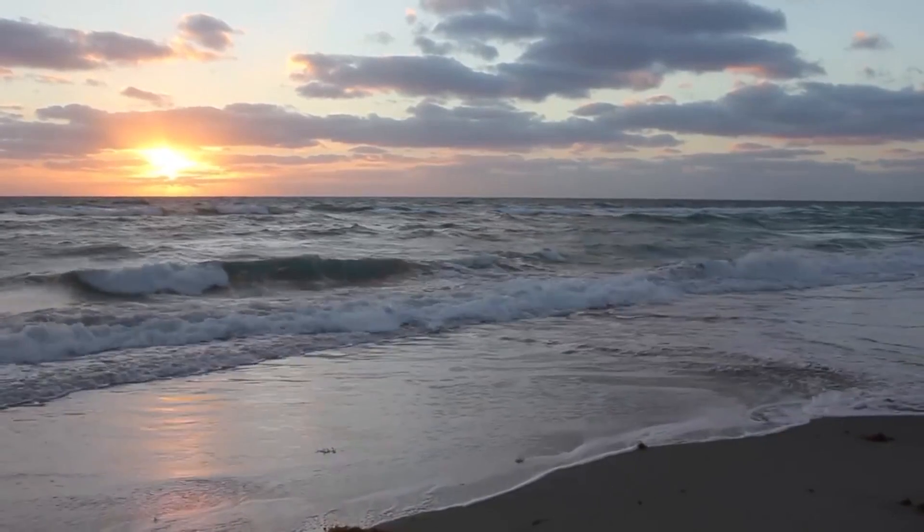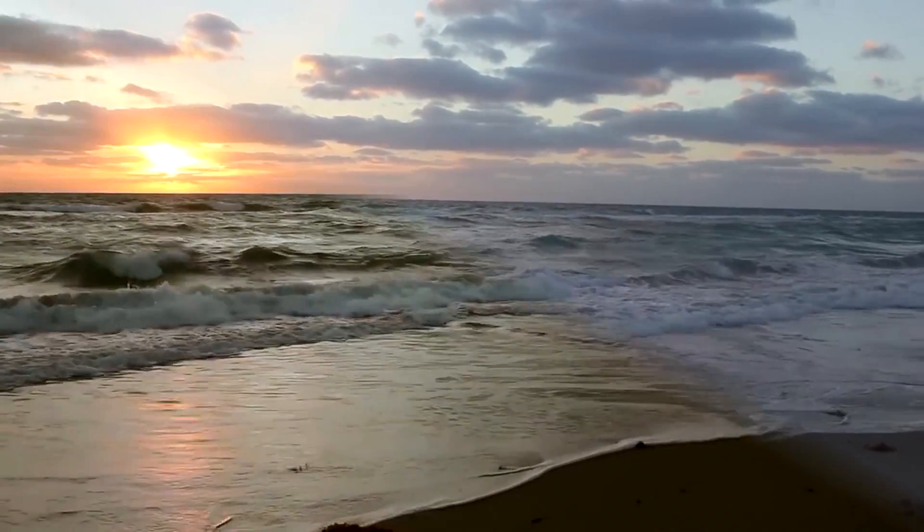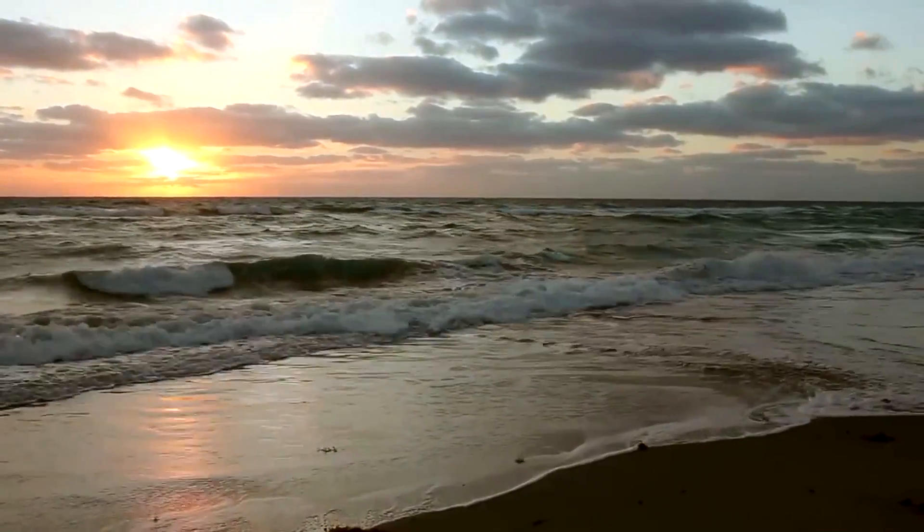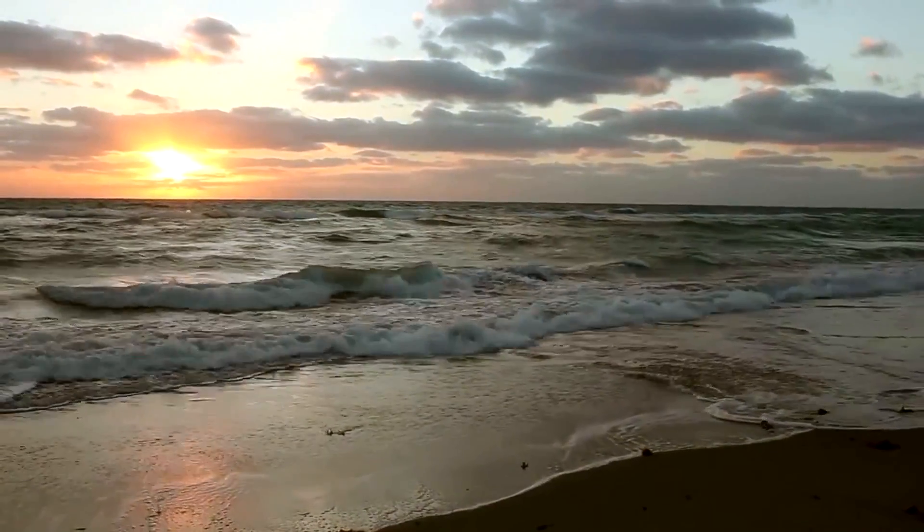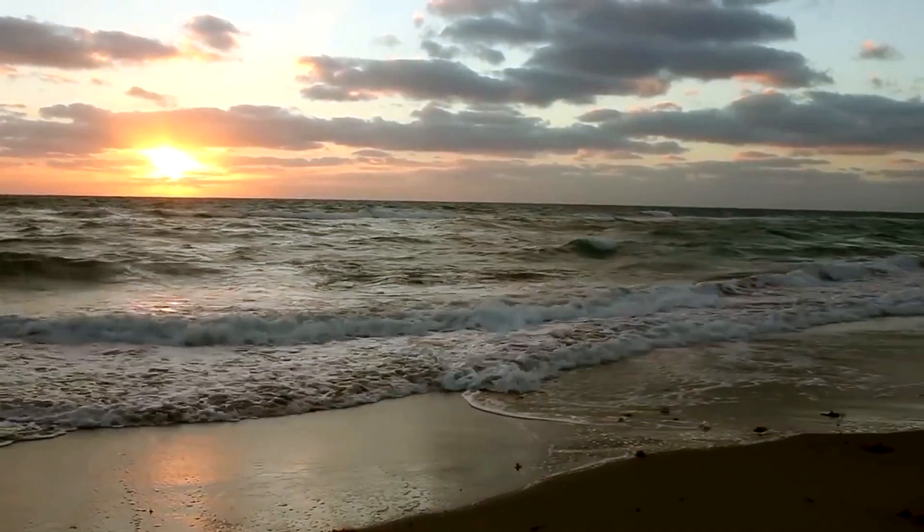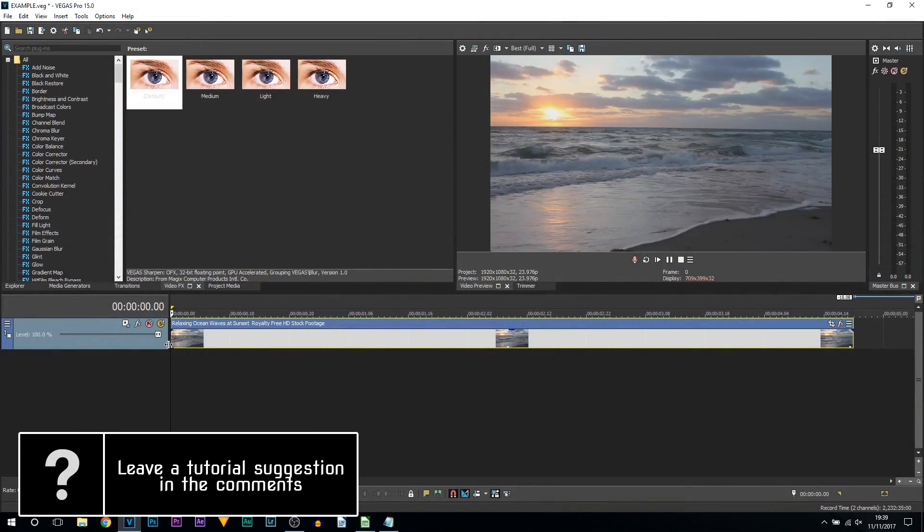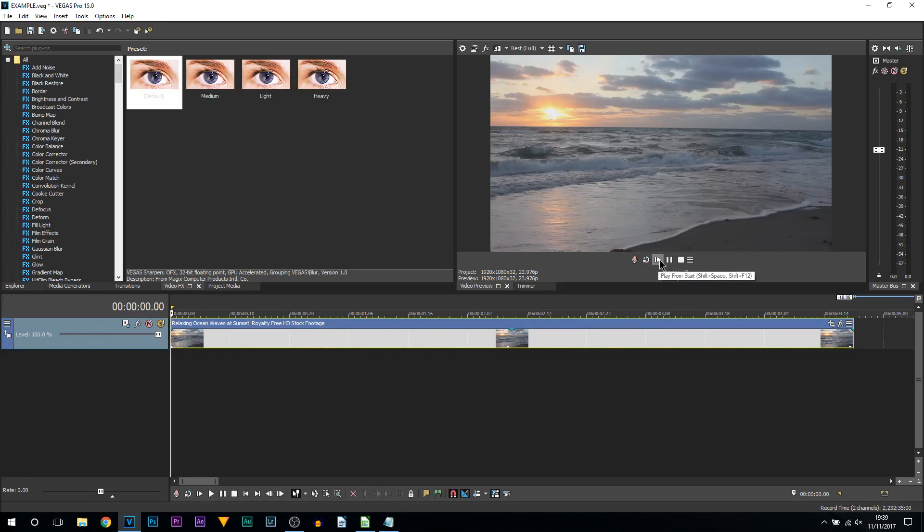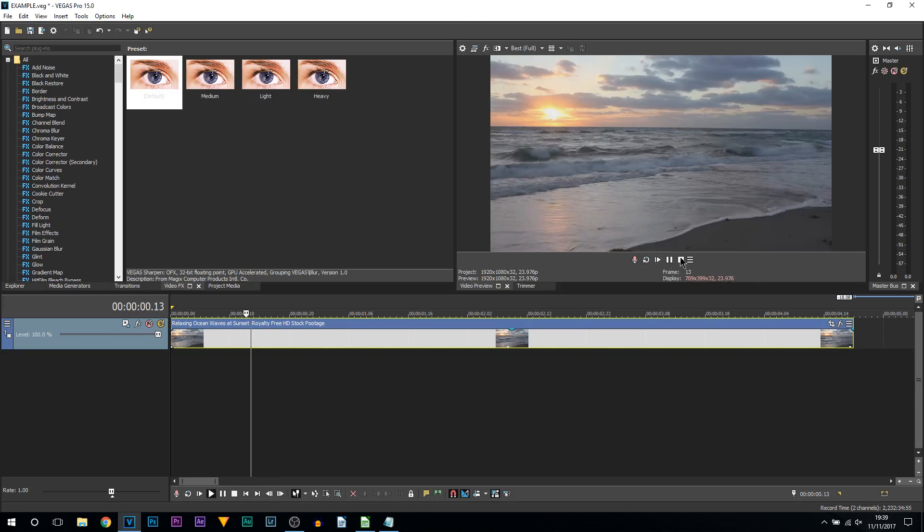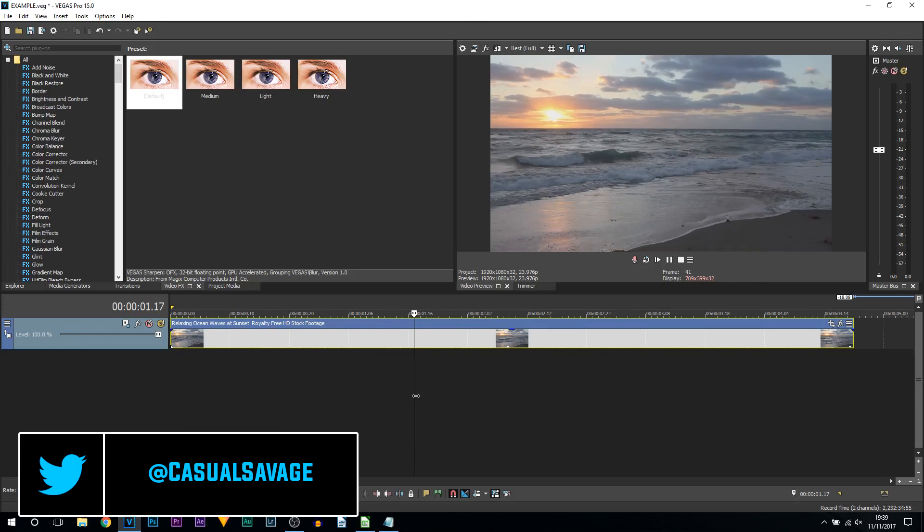What's going on guys, Casual Savage here. In this video I'm going to be showing you how to improve video quality in Vegas Pro 15. As you can see we're in Vegas Pro 15 and we have the same footage you saw at the start of the video. This is the raw footage of course.